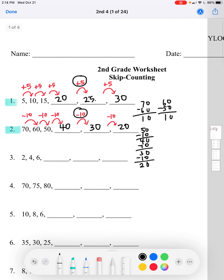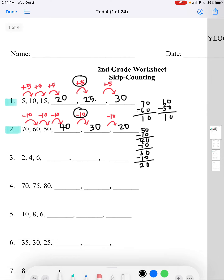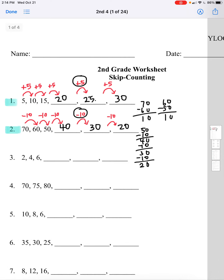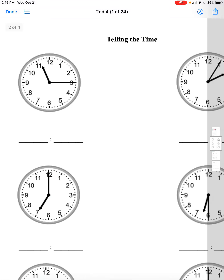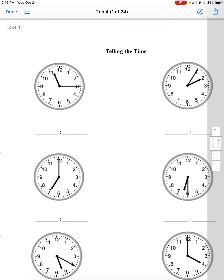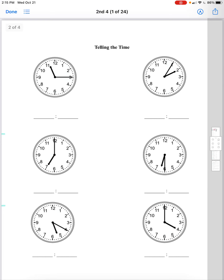So we found the next three numbers in this number pattern. In the first one we skip counted by fives, and in the second one we skip counted backwards by tens. Now we're going to be doing our next worksheet page: telling the time.